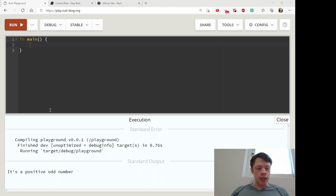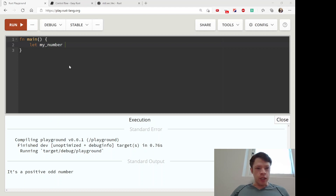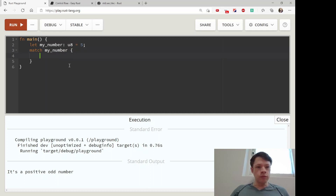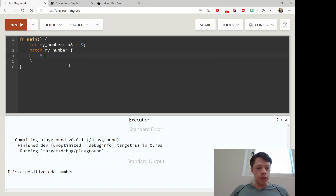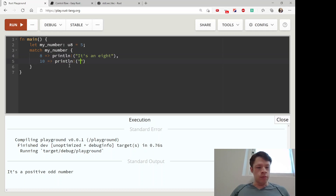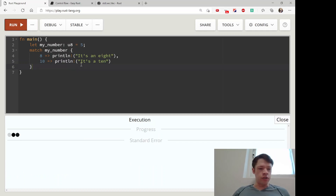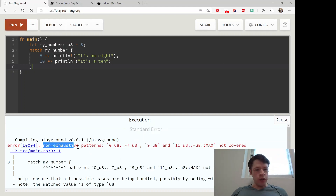Up to now this is pretty much the same as C-type or Python-type languages. The more fun part starts with match. We have a match statement — let my_number be a u8, and if it's eight we say 'it's an eight', ten we say 'it's a ten'. But this will actually not work.